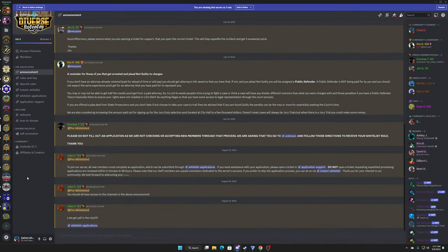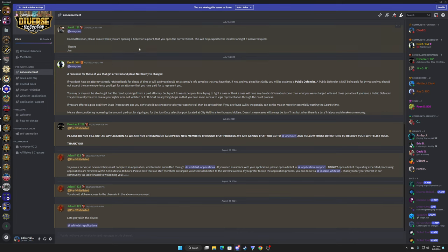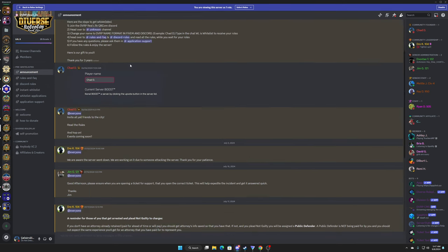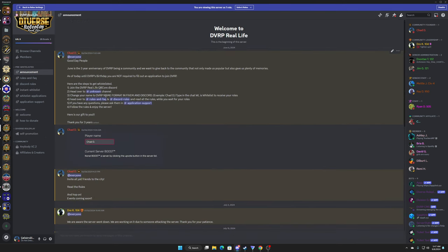Okay, so this is how to join DVRP as of September 2024. When you come on to the VRP Real Life, the link will be in the description down below. You will be able to see just this stuff, that's all you will be able to see, and this allows you to go through a couple of things. I'm just going to go through certain stuff. These are the announcements, these are different things that we have made.